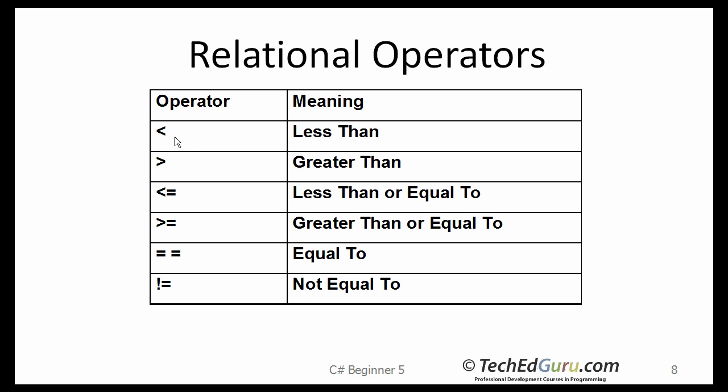We saw the list of relational operators earlier. Now we know how to use them. Typically, within an if statement.